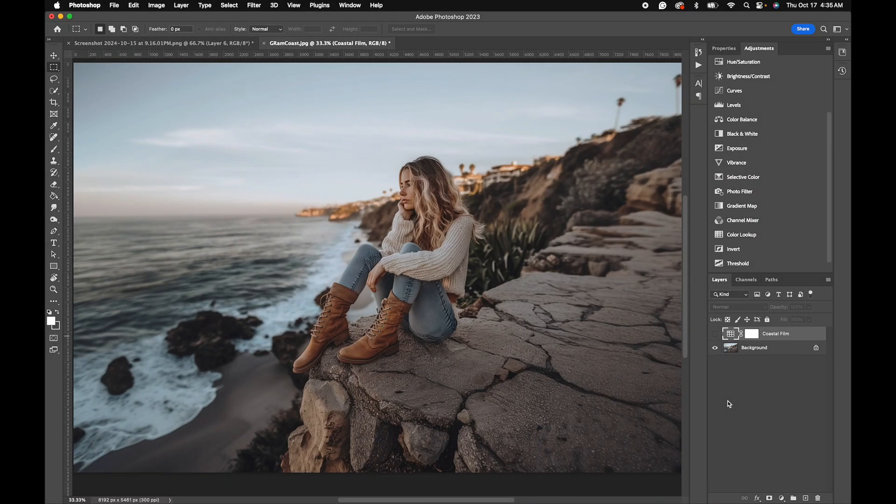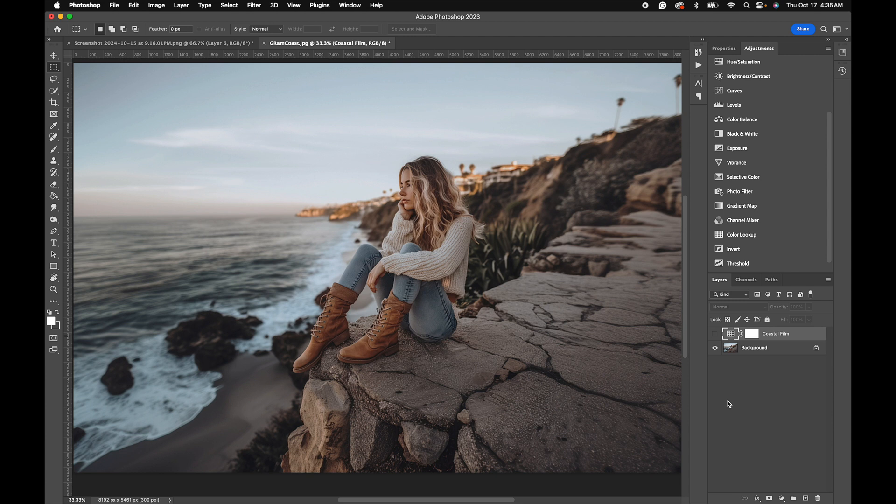Today we're going to take a look at a free lookup table named Coastal Film. Then we're going to play around with some professional lookup tables. We're using Photoshop for our demo here, but you can use this in Final Cut Pro, Adobe Premiere, DaVinci Resolve, CapCut, and more.